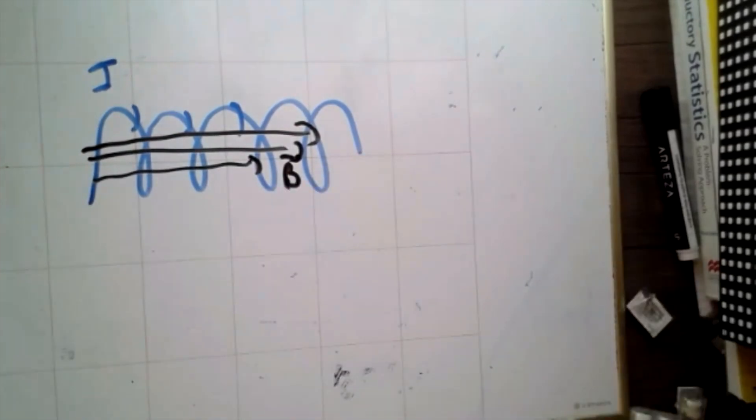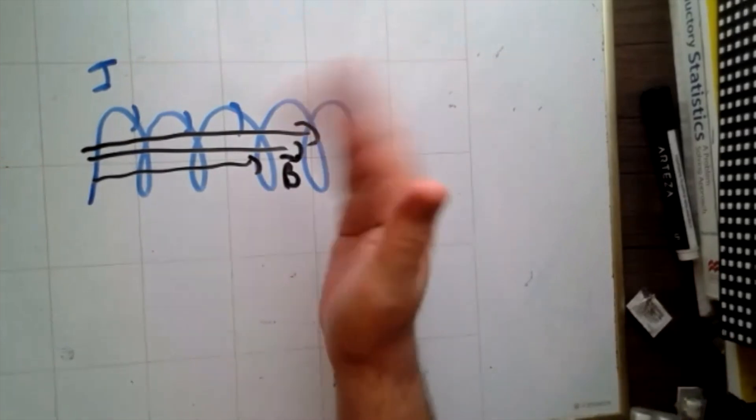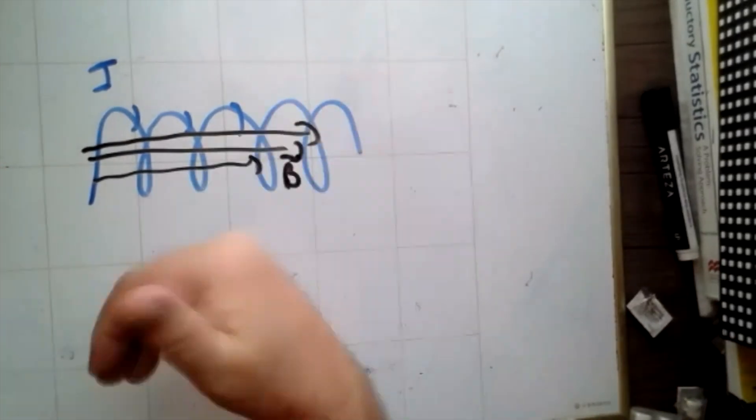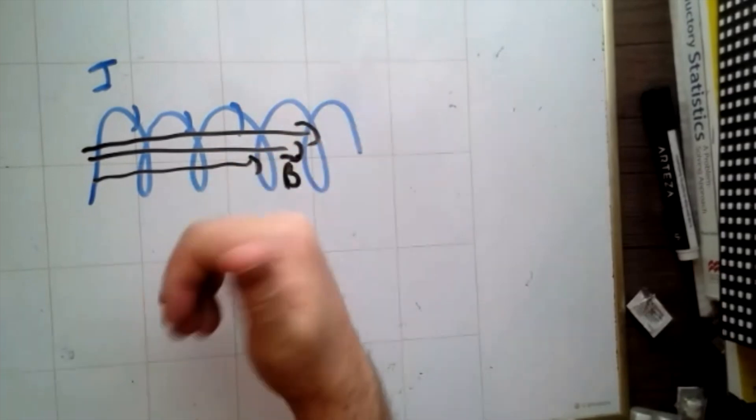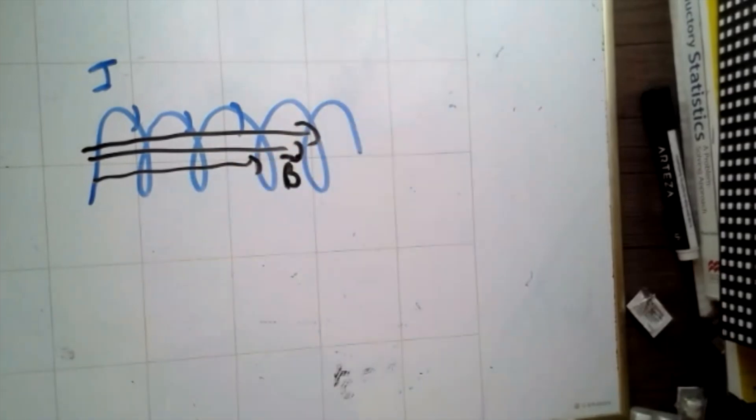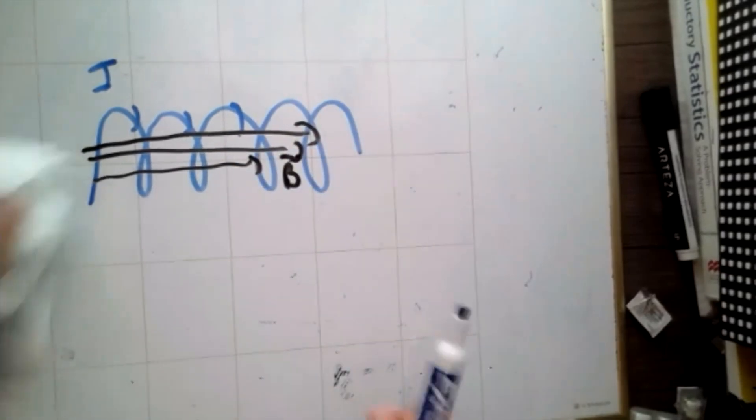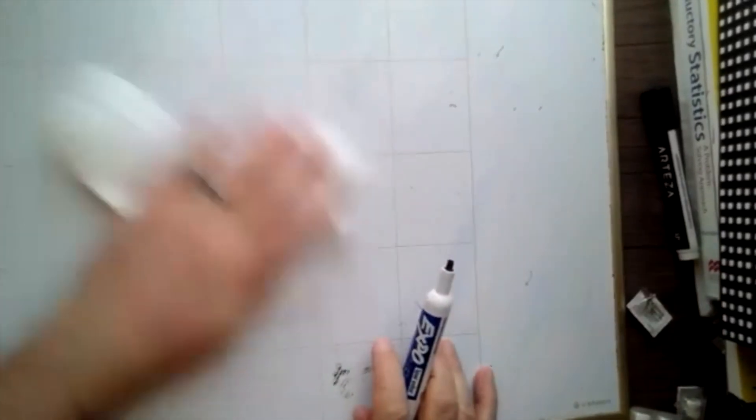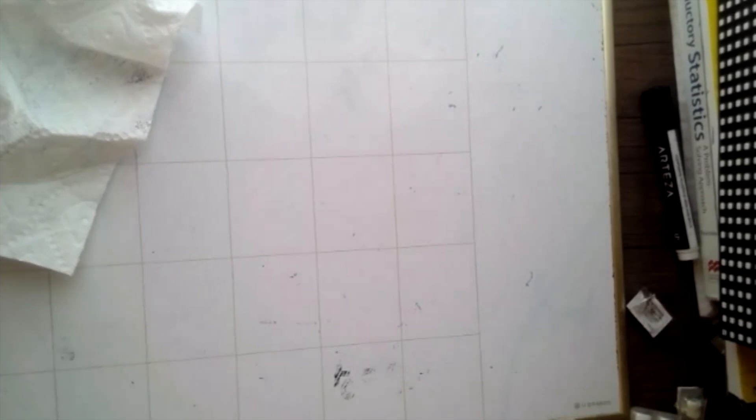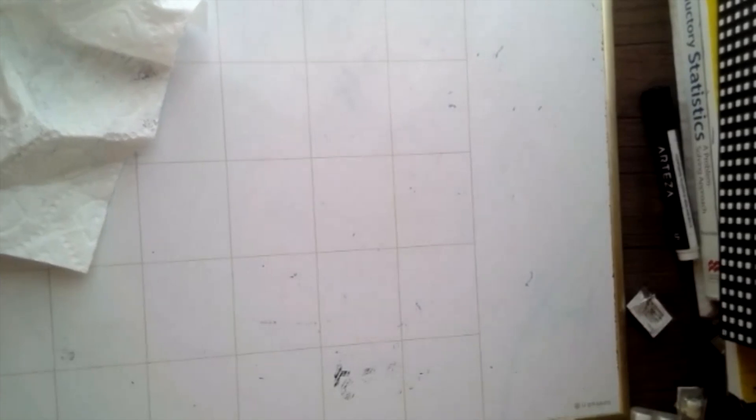Moving charges create magnetic fields. Whenever one of them is curly and the other one is straight, use your right hand rule and let your fingers curly, the curly one and straight one, your thumb will straight the straight one. Now that's not the problem we have.